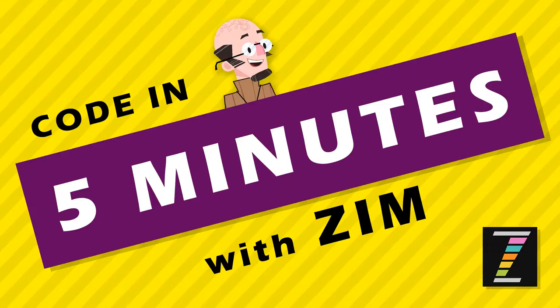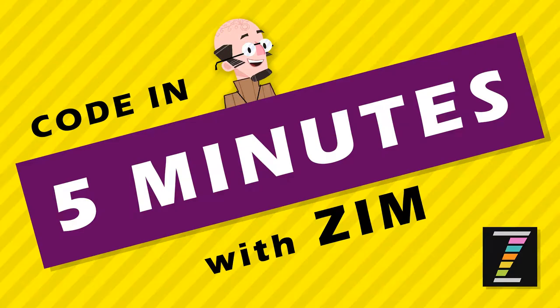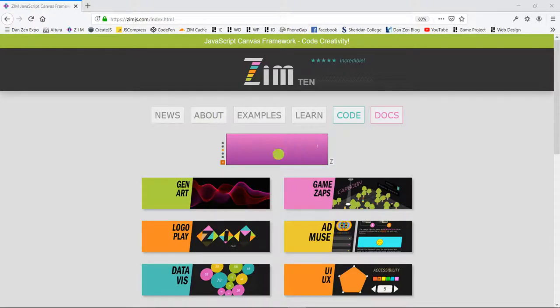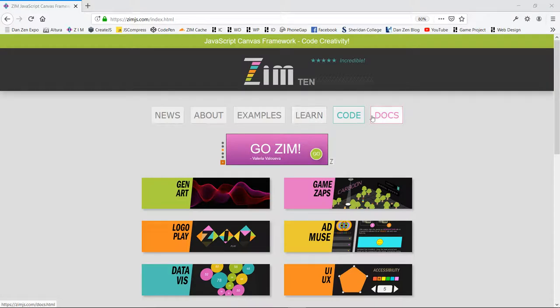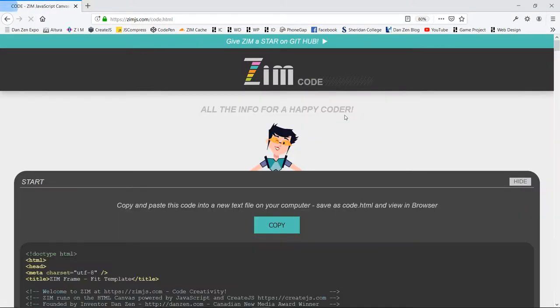Hello and welcome to Code in 5 Minutes with Zim. I'm Dr. Abstract and let's go to the Zim site now at zimjs.com and we will press on the code section here.